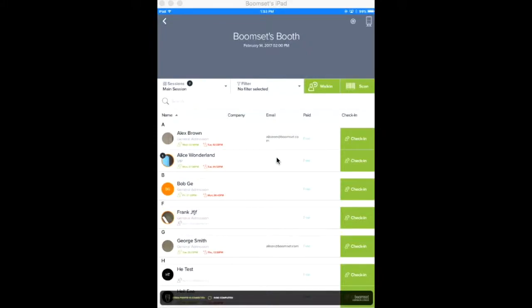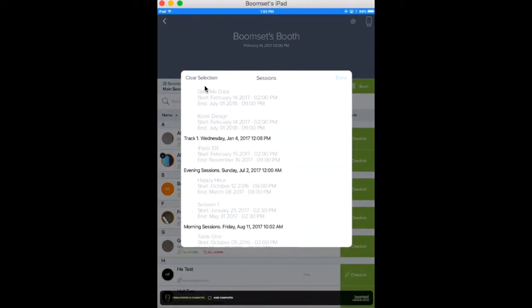To access your sessions, open your event on the BoomSet app and click the Sessions drop-down on the left-hand side.